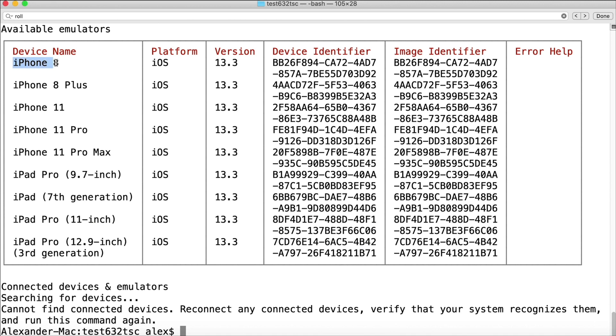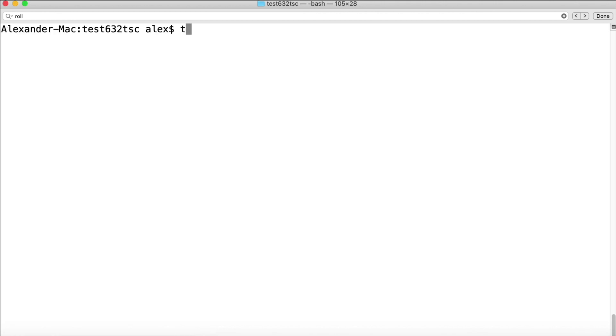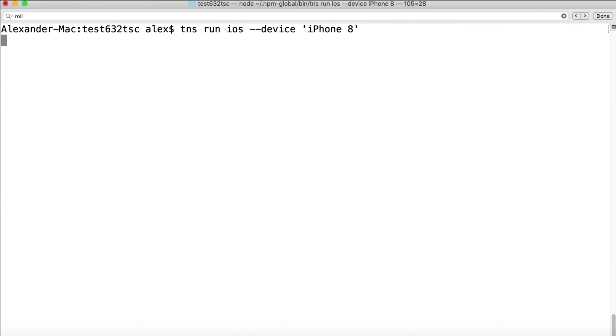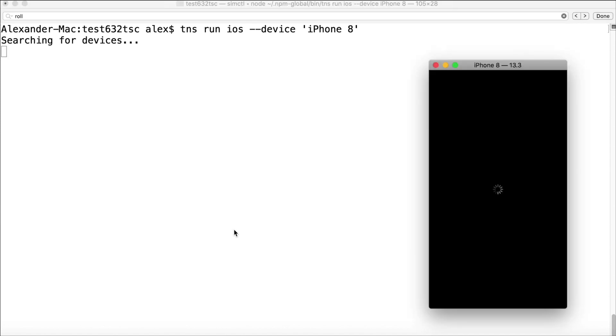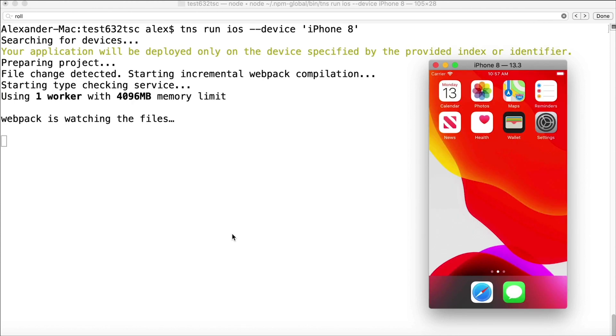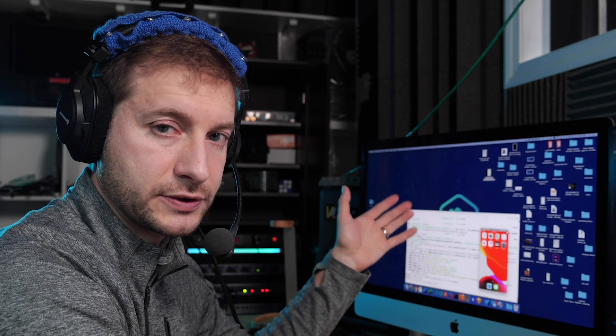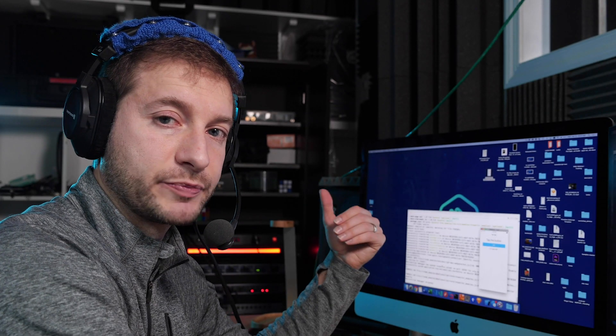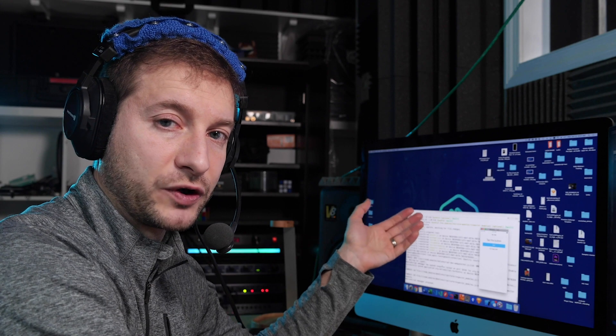So what you can do is have this device name handy right here, iPhone 8, and issue the command tns run ios and then --device and then in quotes you can say iPhone 8. So that name has to match the device name from that list that I showed you. And if you do that then you get the iPhone 8 popping up.